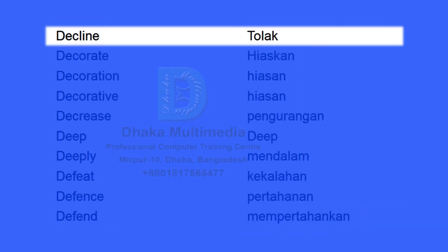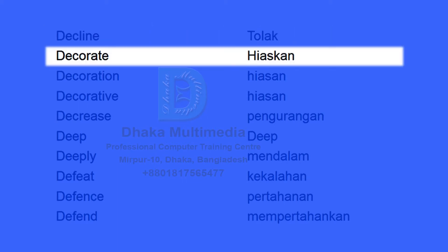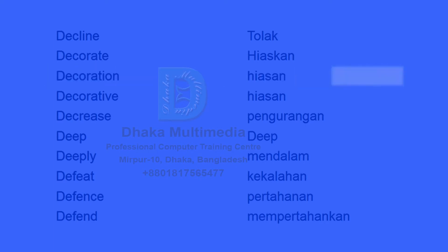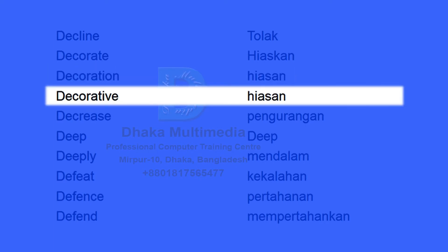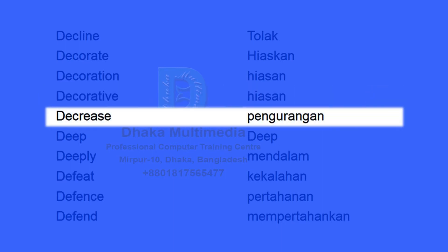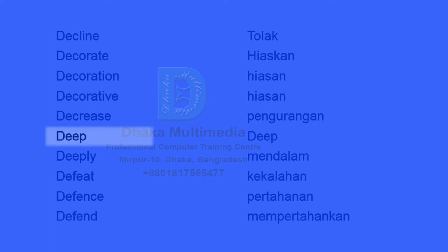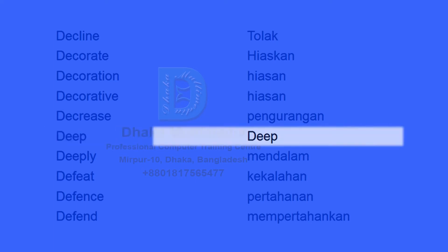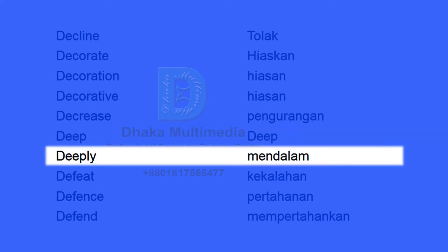Decline. Decorate. Decorative. Decrease. Deep. Deeply.